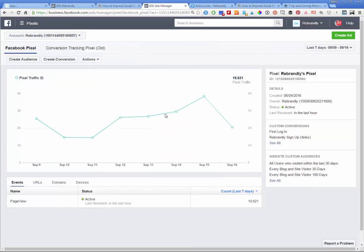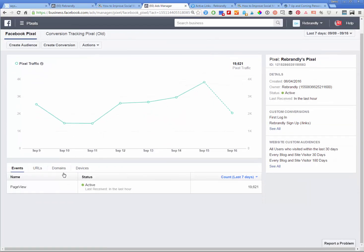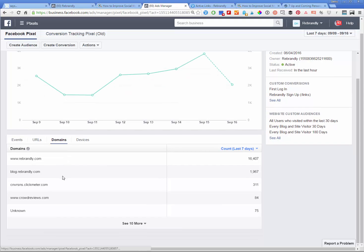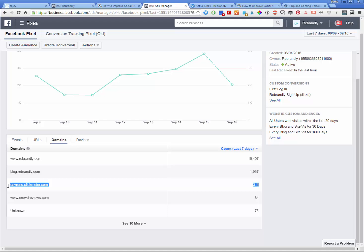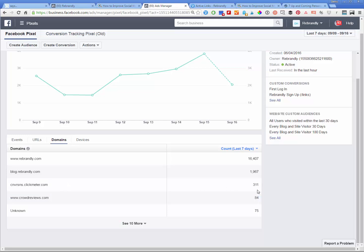So serving them ads later, the first things you should recognize about that is that these people are going to come in under conversions.clickmeter.com. So you can see that there are, this is how many people that I've pixeled with this in the last seven days using this strategy. And if you wanted to, you could segment this audience as a custom audience in Facebook and only serve these people targeted ads.